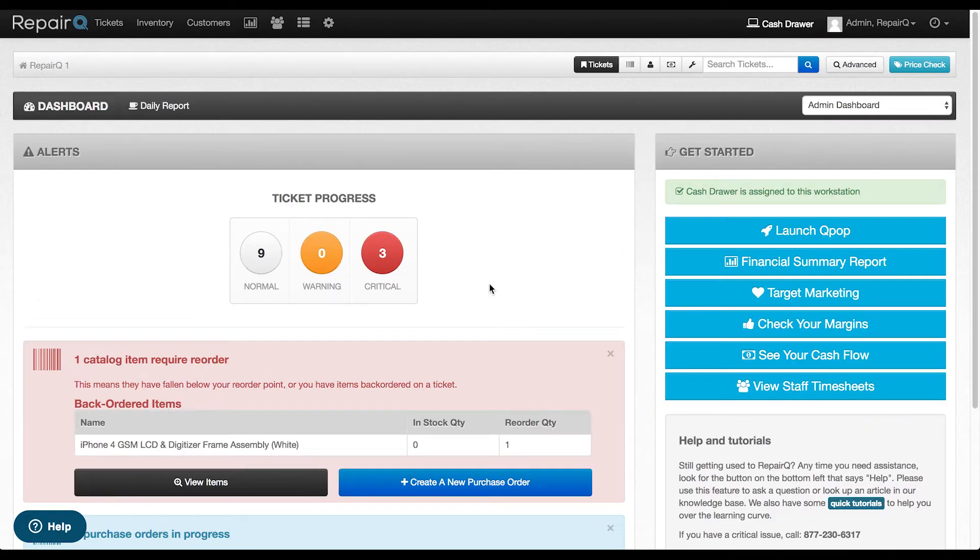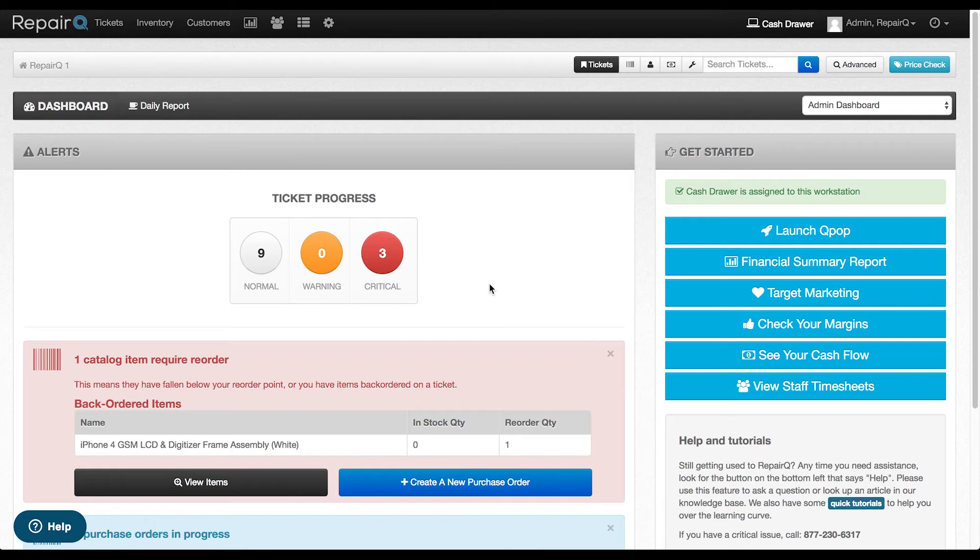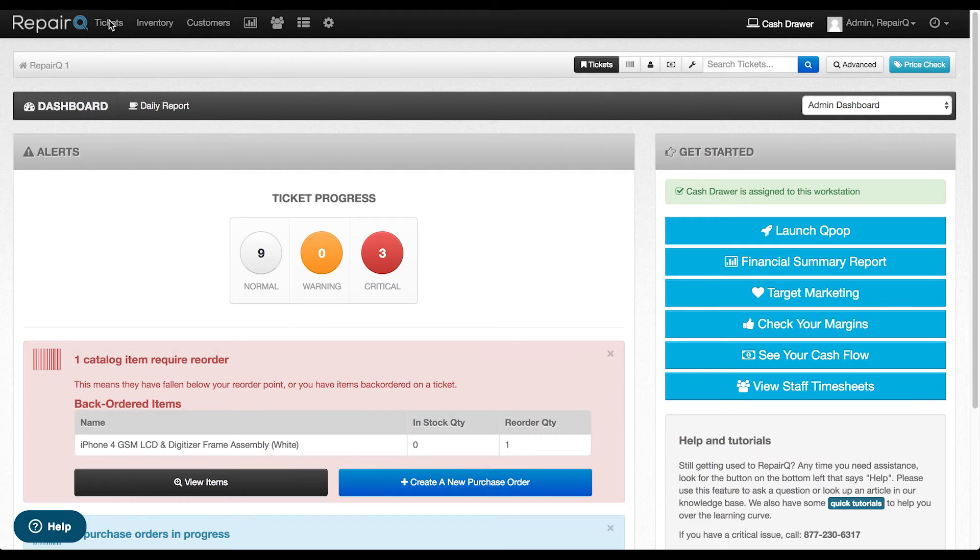The Repair Queue point of sale is receiving many improvements over the upcoming months, including many features designed to reduce the amount of time it takes to process tickets. This release introduces two new features designed to reduce the time it takes to sell an item and reduce the time it takes to take a cash payment. Now you don't need to click anything to sell an item on a ticket. When using a barcode scanner, the item will be added to the ticket automatically, and you don't even need to focus on the ticket item search box first.